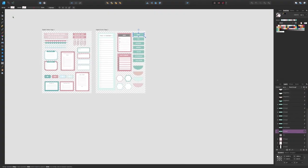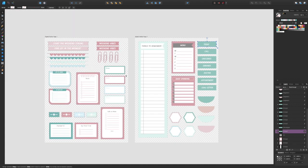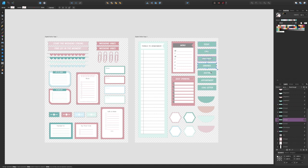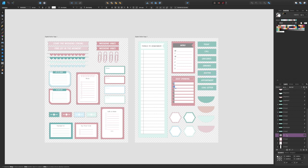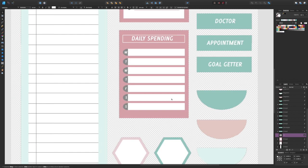We have the Affinity Designer interface showcasing the two layouts that we've created with our digital stickers. The important thing when it comes to the setup of these files is you want to make sure all of your stickers — all the different elements within the stickers, so the line work, the shapes, the text — are all grouped together.